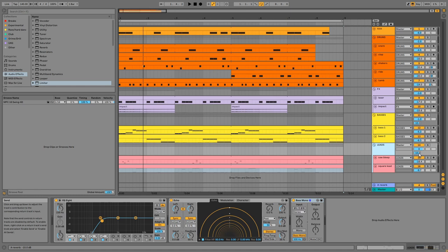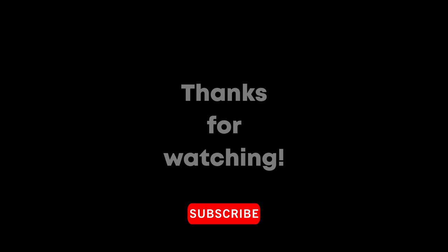And that is the video. I hope you enjoyed it, and I will see you next time.